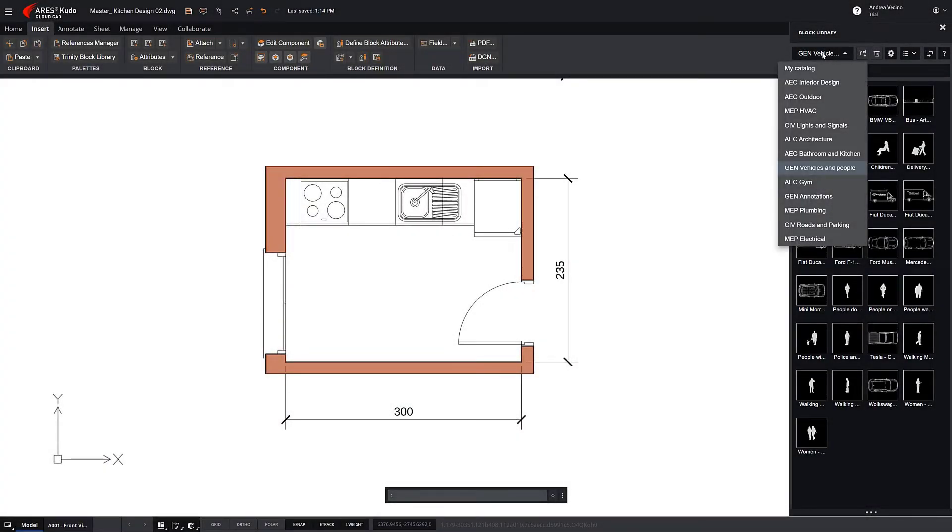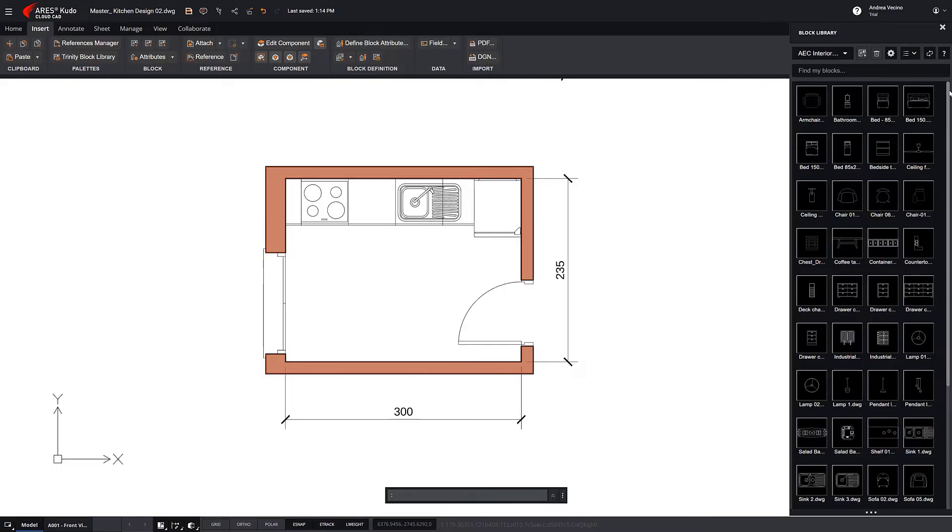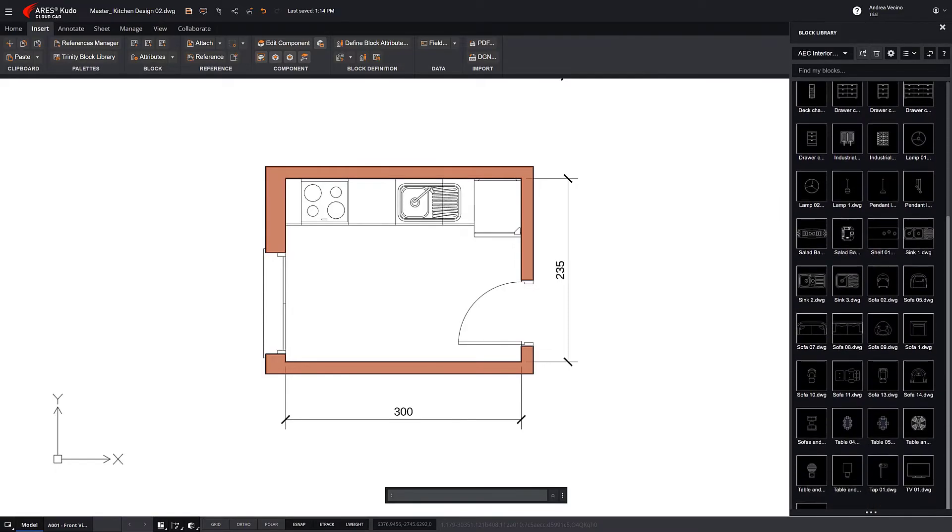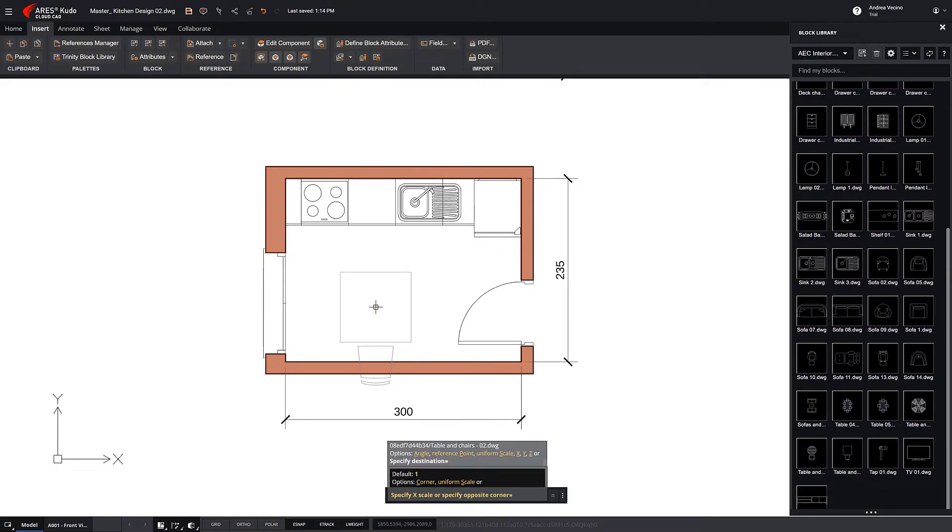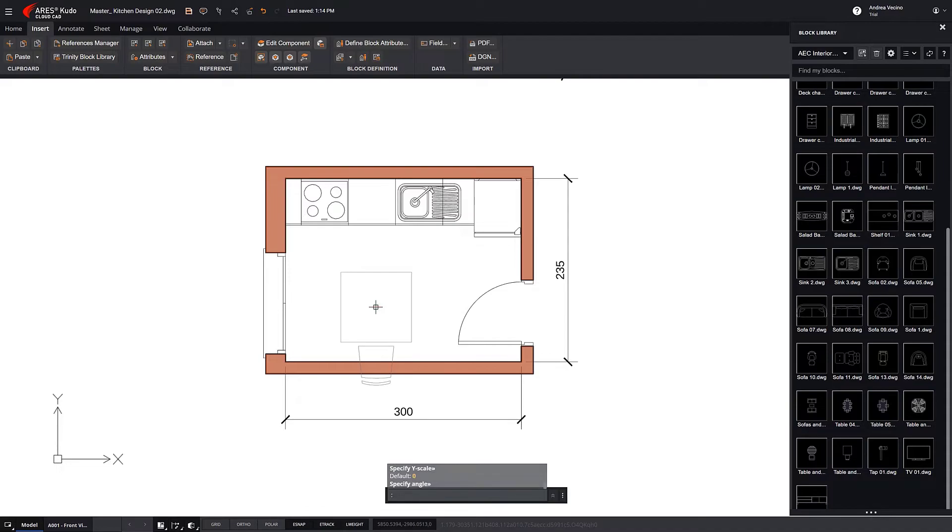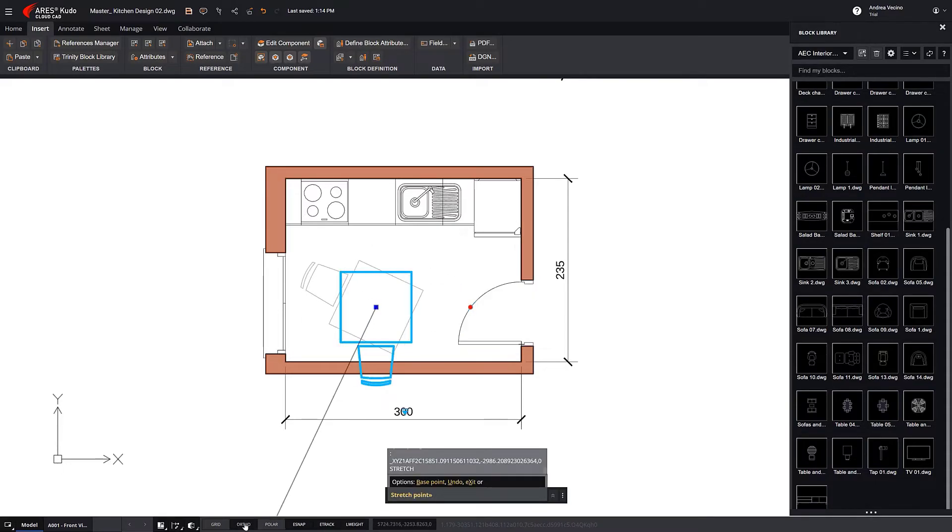Let's finalize the kitchen design. We added a table. We rotate it, thanks to the grip contained in the dynamic block.